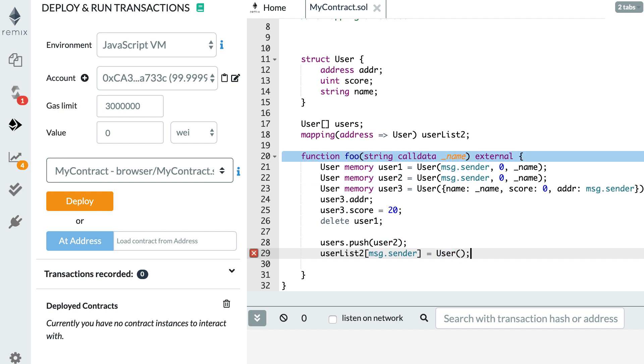So structs are really great to represent structured data. And every time you find yourself defining too many variables in your smart contract, that might be a sign that these would be better inside a struct. So that's it for this video. And in the next video, I'm going to show you how you can use another type that is defined by user. And that is called enums. See you for the next video.